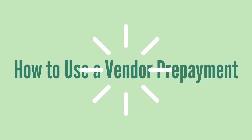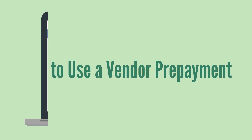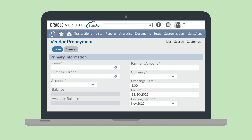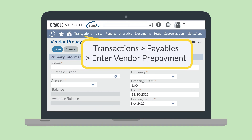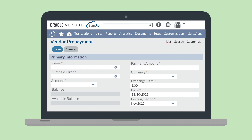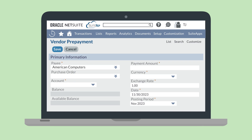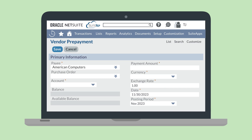What does using vendor prepayments look like in practice? First, you'll need to enter a vendor prepayment. To do that, navigate to Transactions > Payables > Enter Vendor Prepayment. On this record, you'll select the vendor this prepayment will apply to in the payee field. Some of the other required fields include the prepayment account, the amount of the payment, posting period, and date. You can also select a purchase order for the prepayment to apply to, but it's not necessary at this stage.